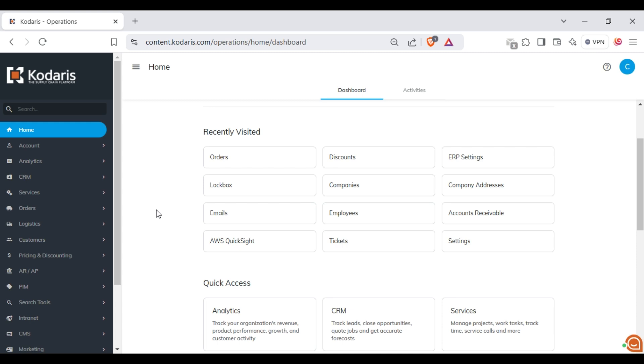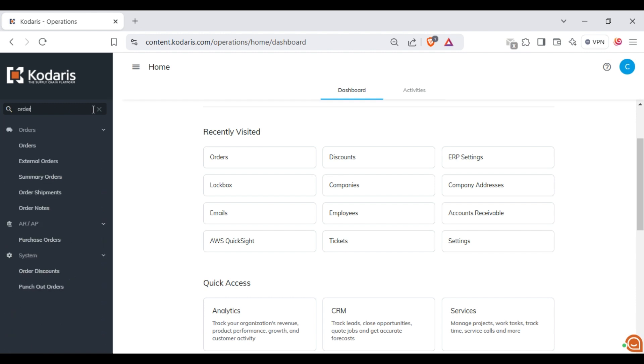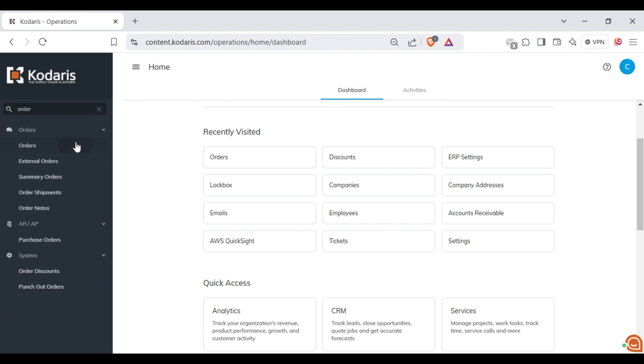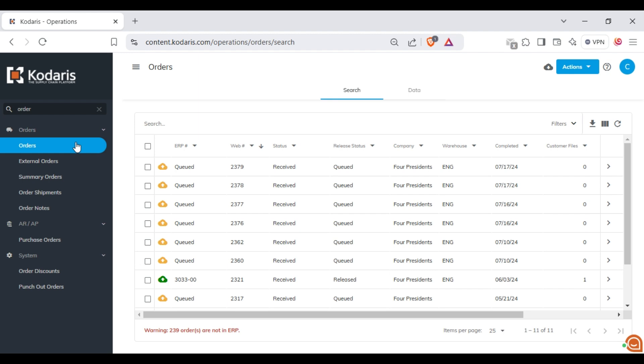First, log into the operations portal and navigate to the orders screen. Here, go to the details of any order you prefer.